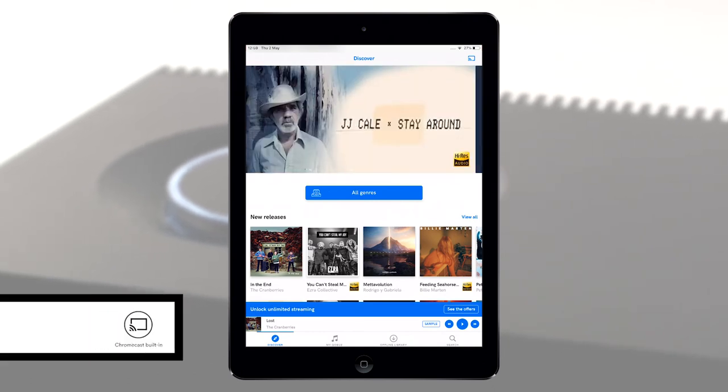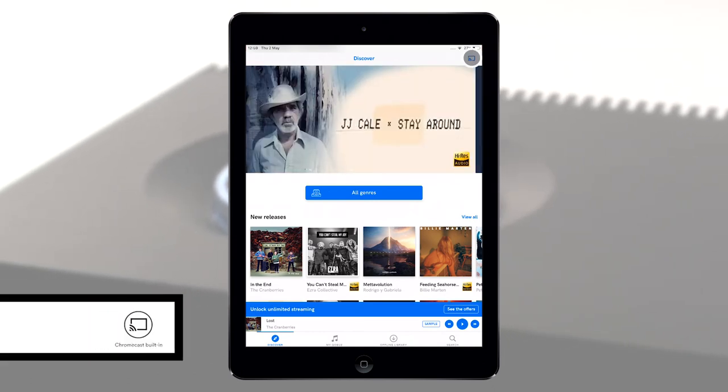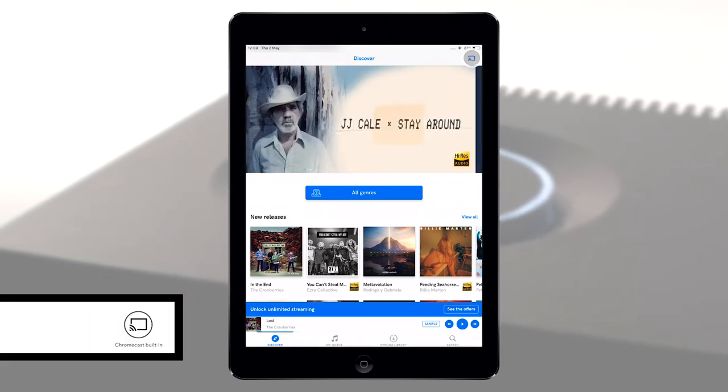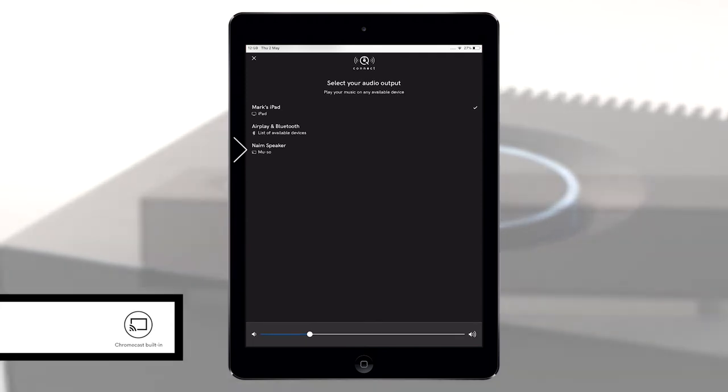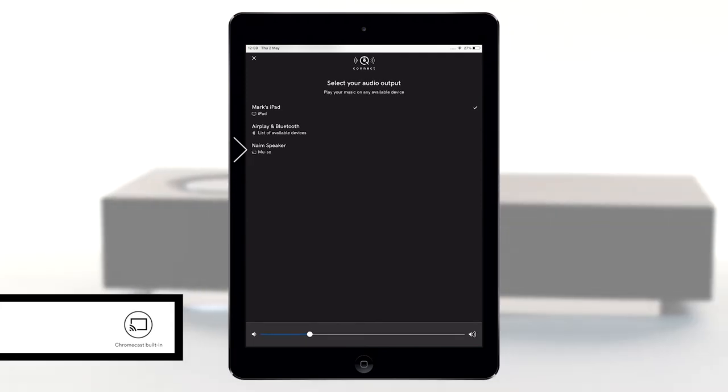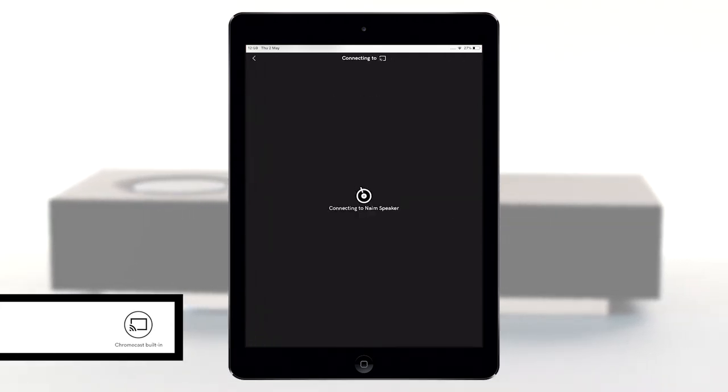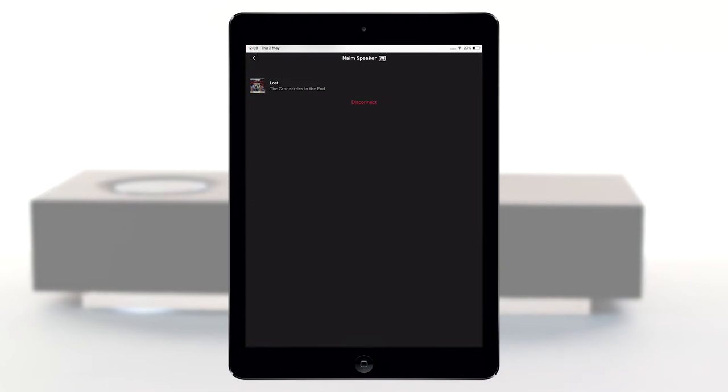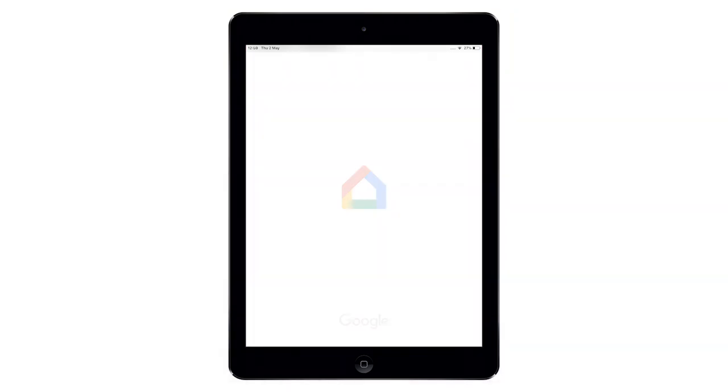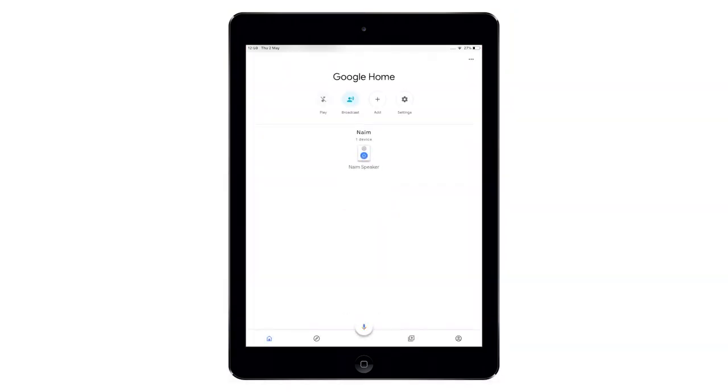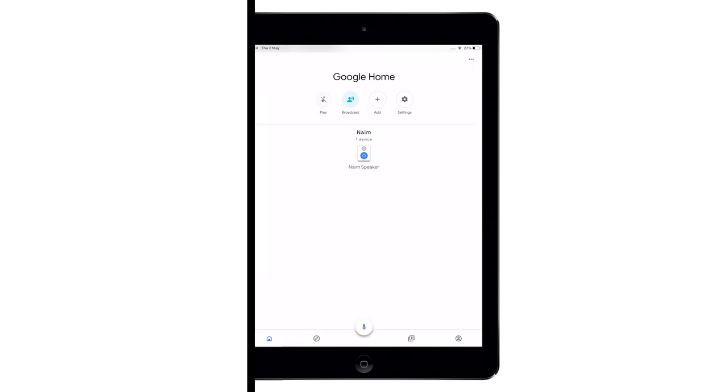Muso 2nd generation features new streaming technology, Chromecast built in, allowing you to stream hundreds of supported apps including Deezer, TuneIn and CoBuzz. You must first configure it using the Google Home app.